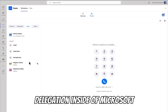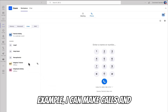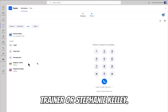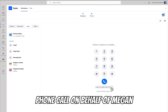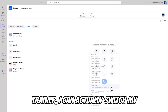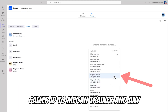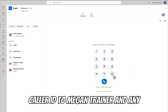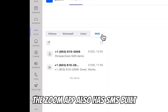We also have call delegation inside of Microsoft Teams using Zoom Phone. For example, I can make calls and receive calls on behalf of Megan Trainor or Stephanie Kelly. If I needed to make a phone call on behalf of Megan Trainor, I can switch my caller ID to her and any outbound call will be associated with her number.